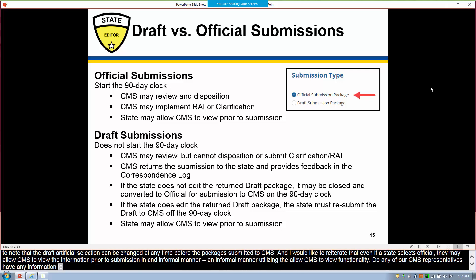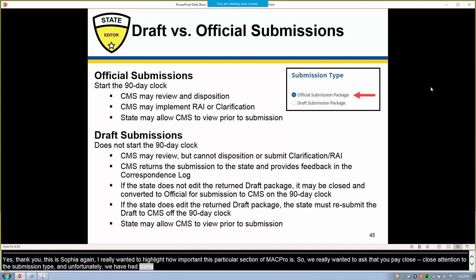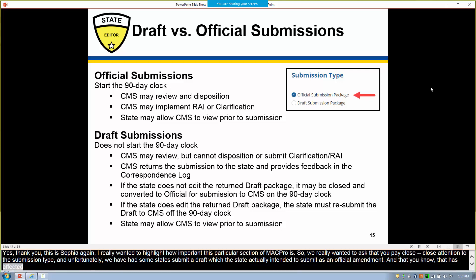This is Sophia again. We really wanted to highlight how important this particular section of MACPro is, and we ask states to please pay close attention to the submission type. Unfortunately, we have had some states submit as a draft which the state actually intended to submit as an official state plan amendment, and that has affected their timelines. We want to highlight how important it is for the state to ensure they are checking the submission type they intend to use for an amendment.